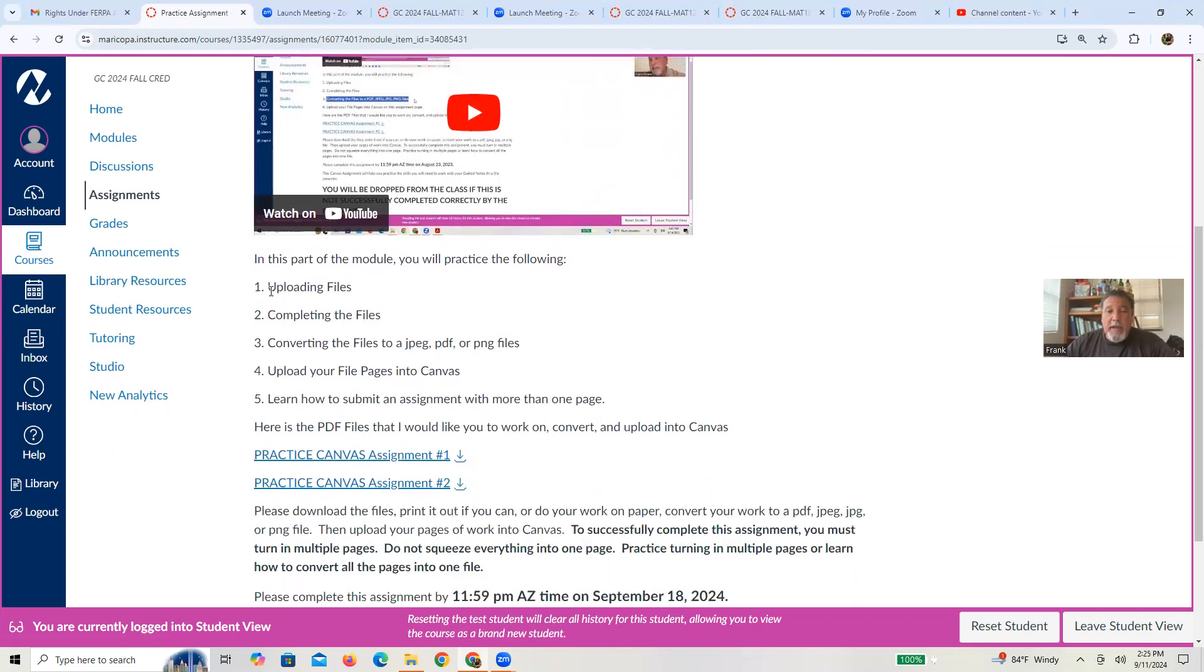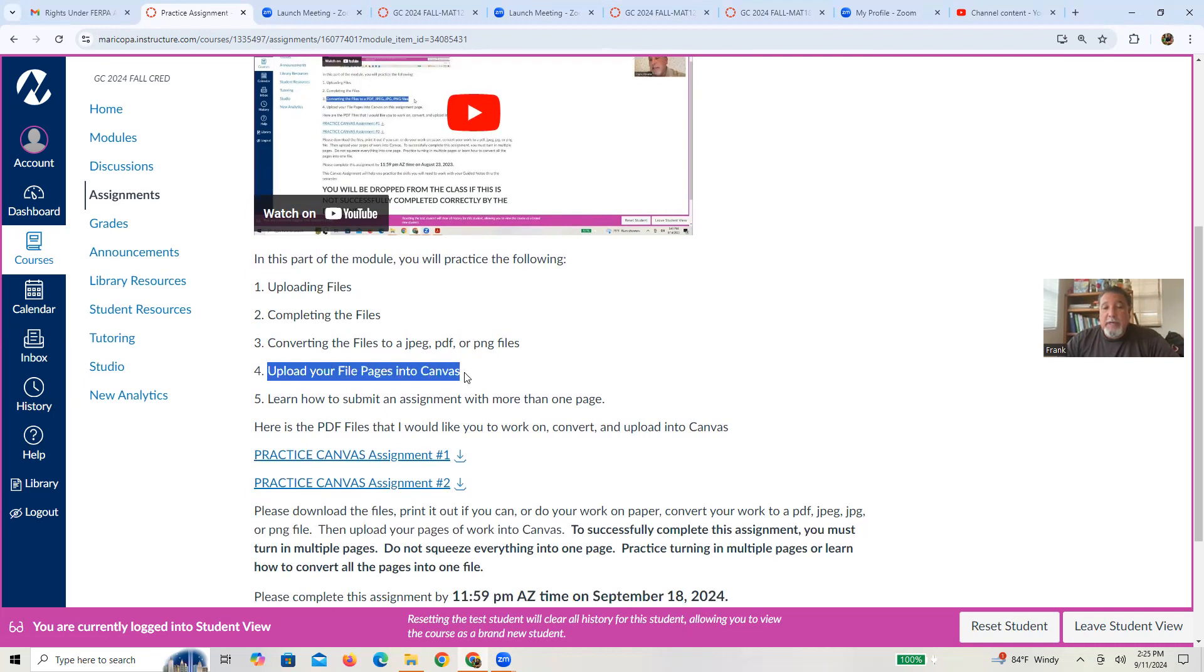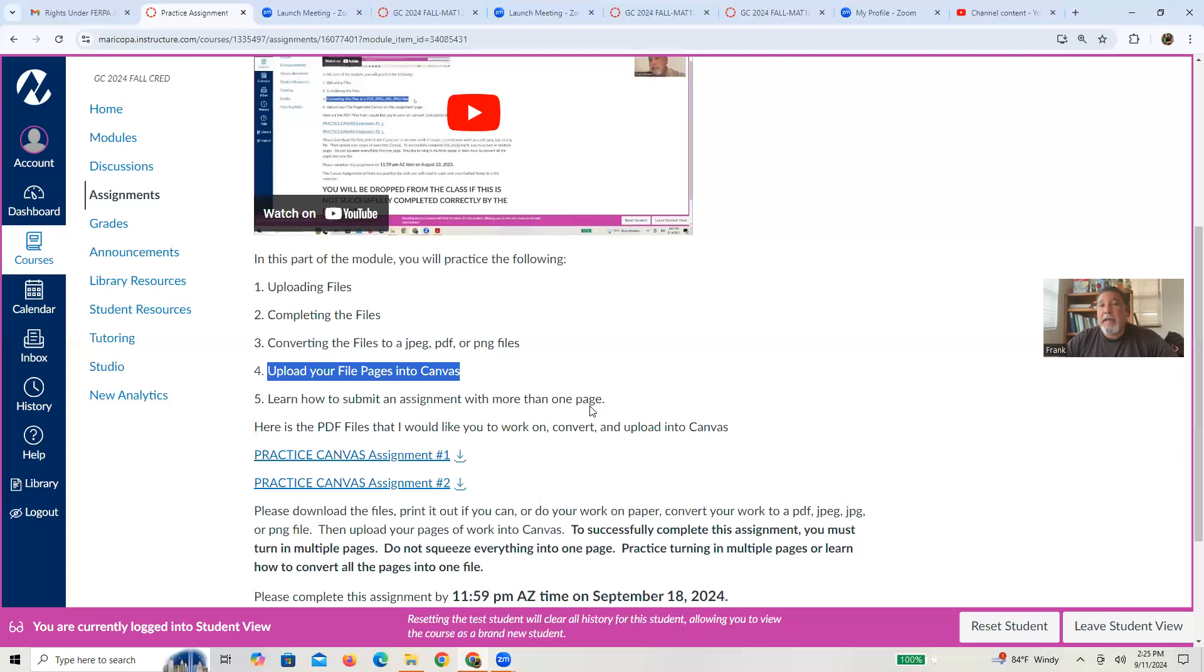But the intent of this assignment is to help you practice uploading files, completing the files where I give you suggestions on how to do that, how to convert the files, again giving you some suggestions, how to upload these files to the pages in Canvas for me to grade in the speed grader and learn how to basically submit that so I can grade that. And then I think there should be a sixth item.